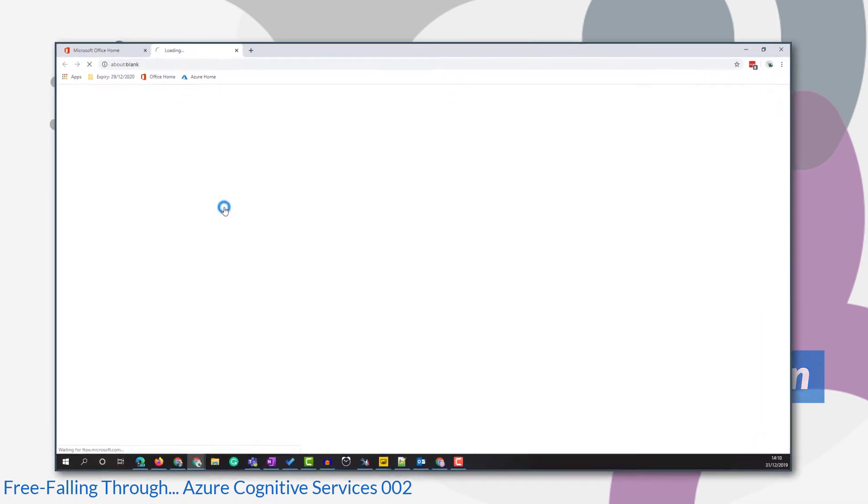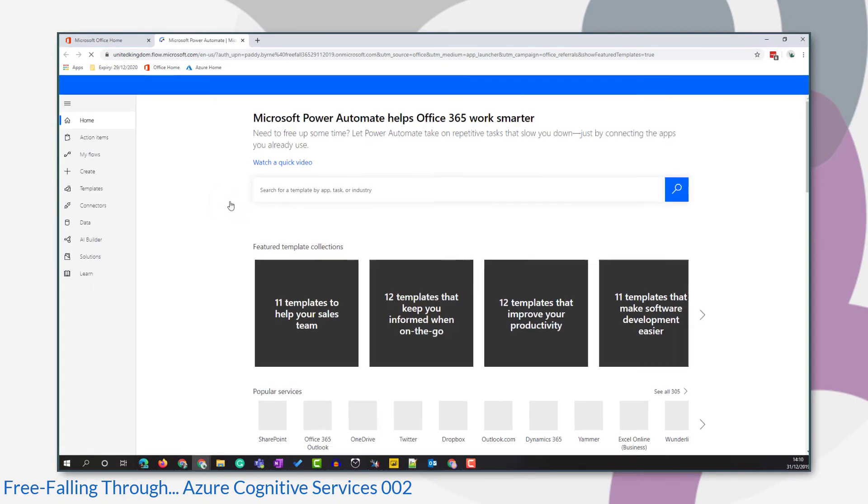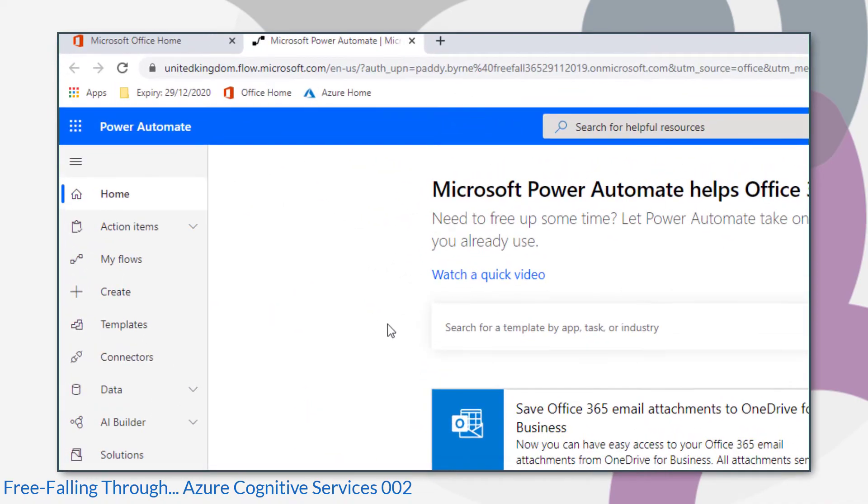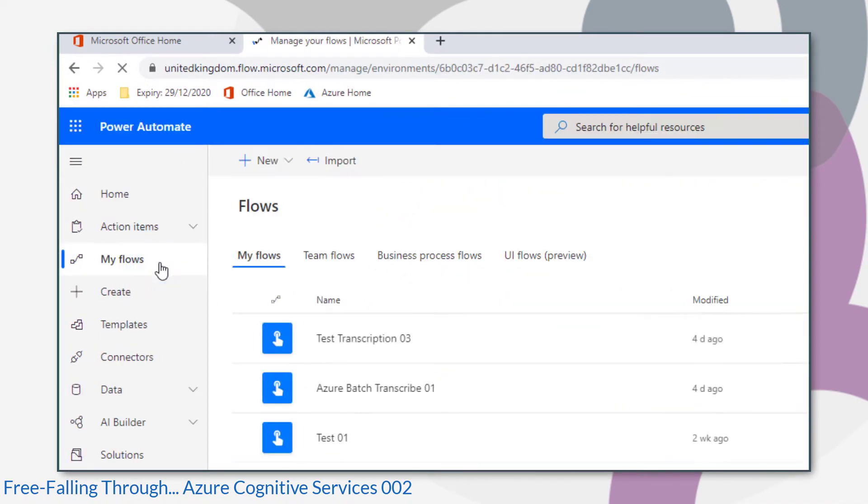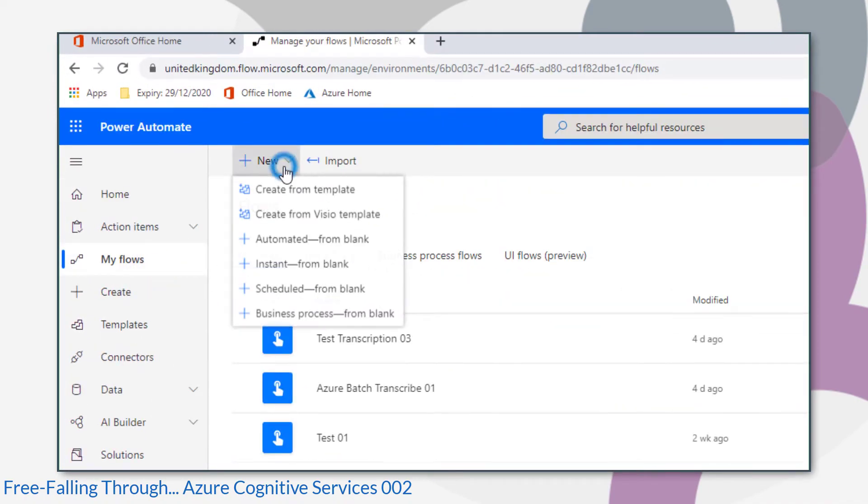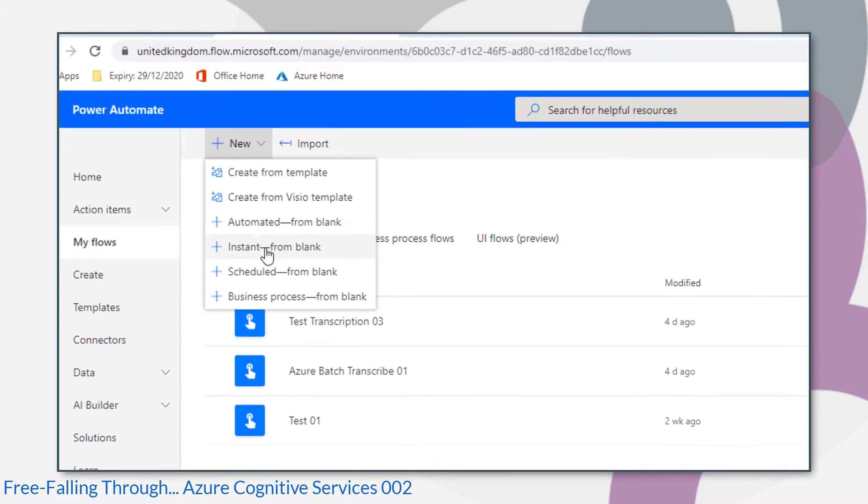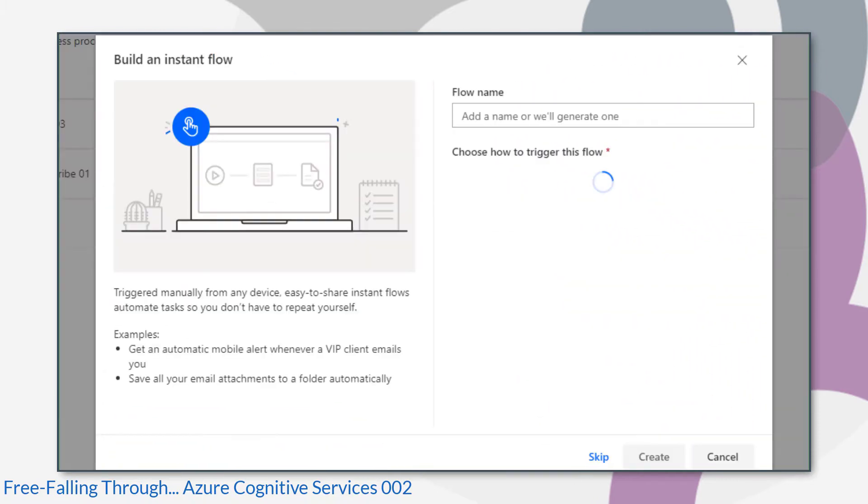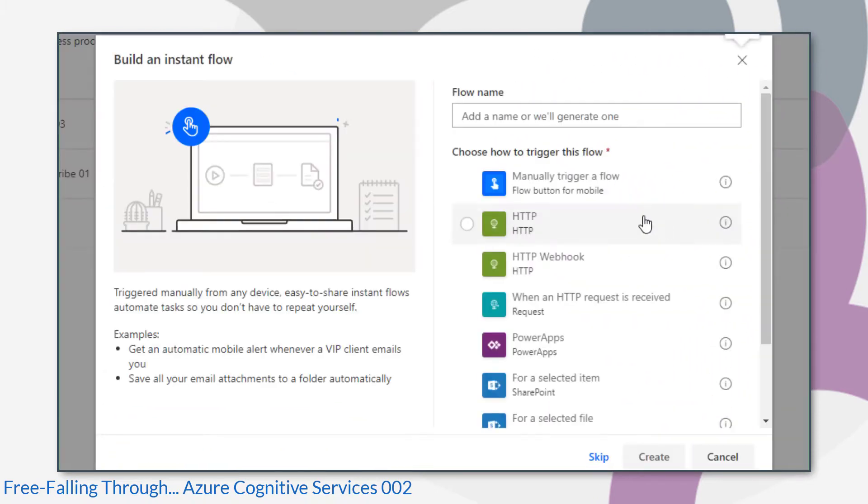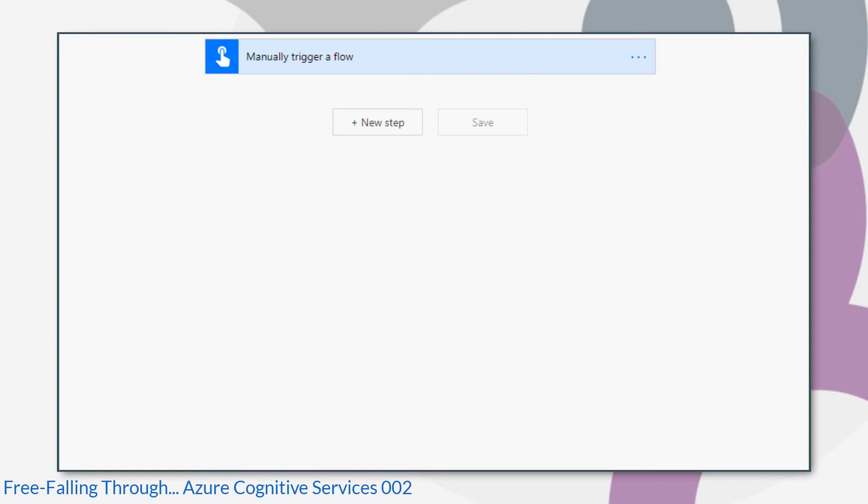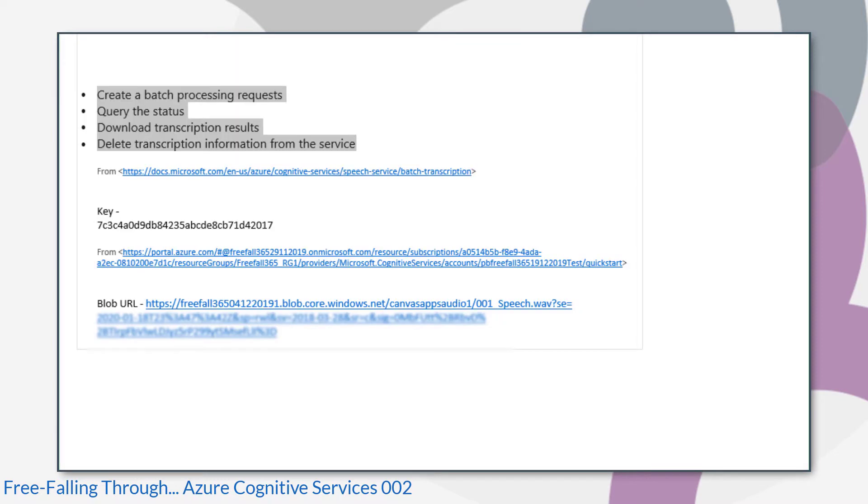Now that I had gathered all the information that I needed, it's time for me to create my flow in Power Automate and I created the flow that ran from blank based on manually triggering a flow. If you remember the steps that I said Microsoft told us, first thing is create a batch processing request.